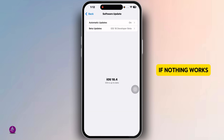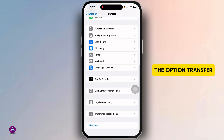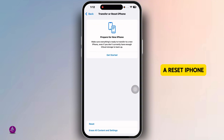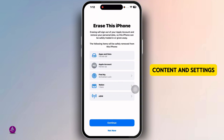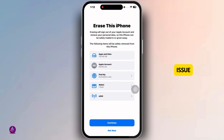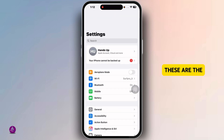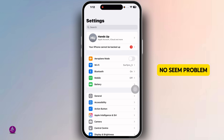If nothing works, try a full restore. Navigate to Transfer or Reset iPhone, click on Erase Content and Settings, click Continue, and go through the process. If the problem persists, it may be a hardware issue — visit an Apple Store or contact Apple Support.